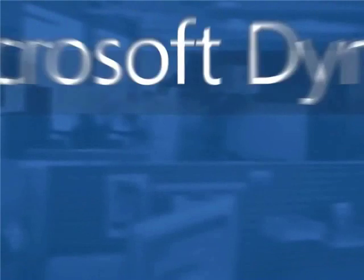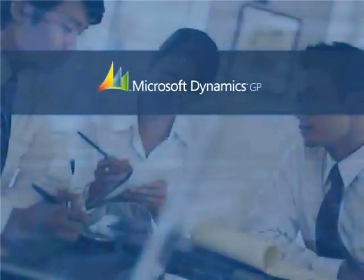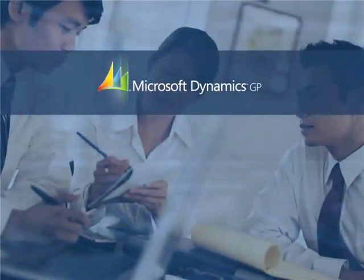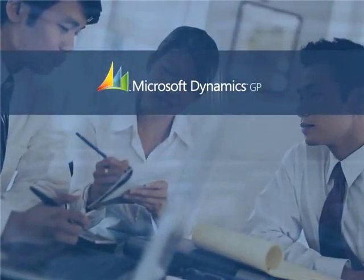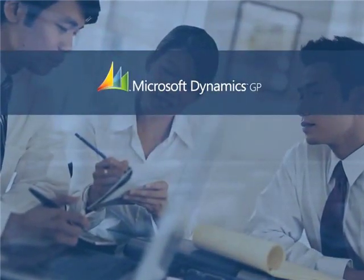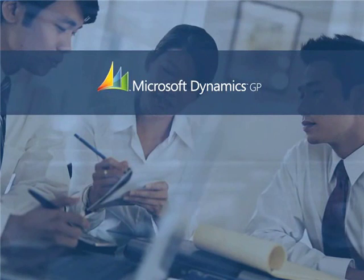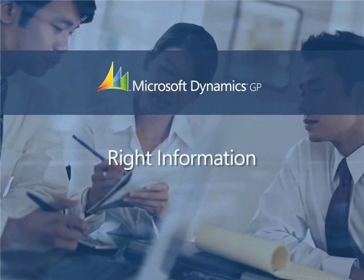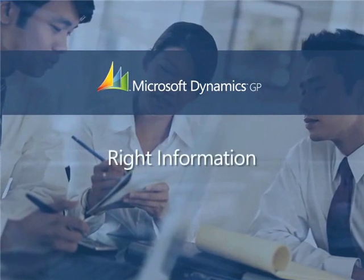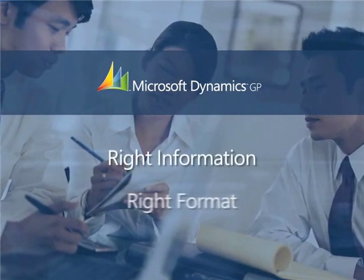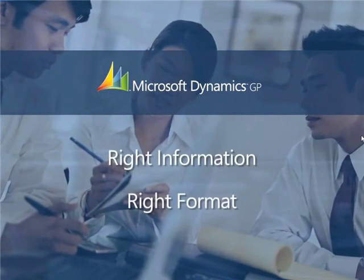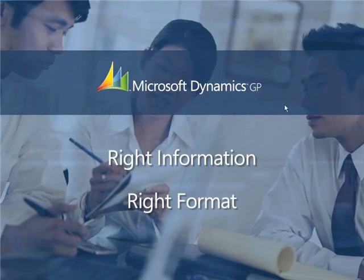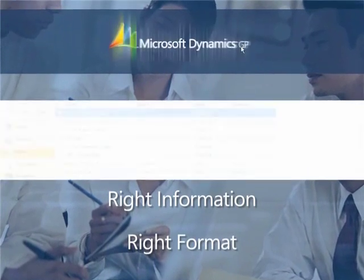Different users within your organization have different needs for accessing information from the business management system. Delivering the right information in the right format can really make a difference in how that information is used.